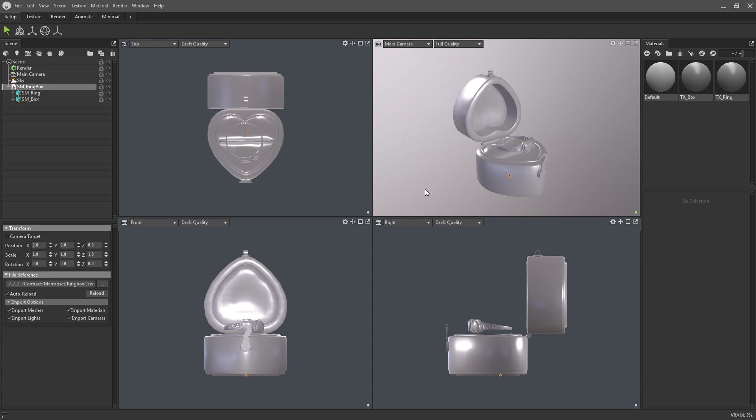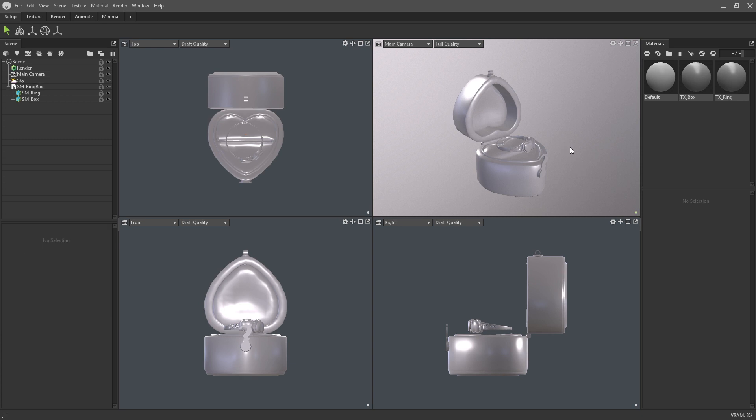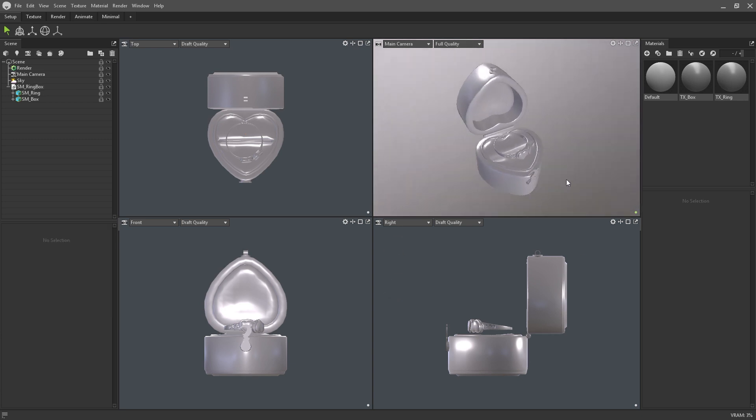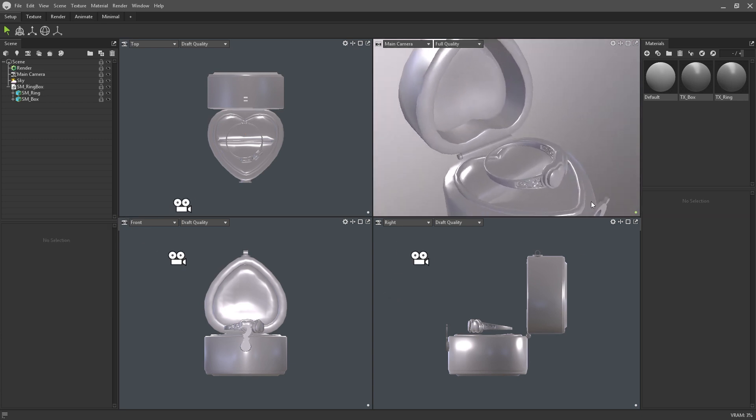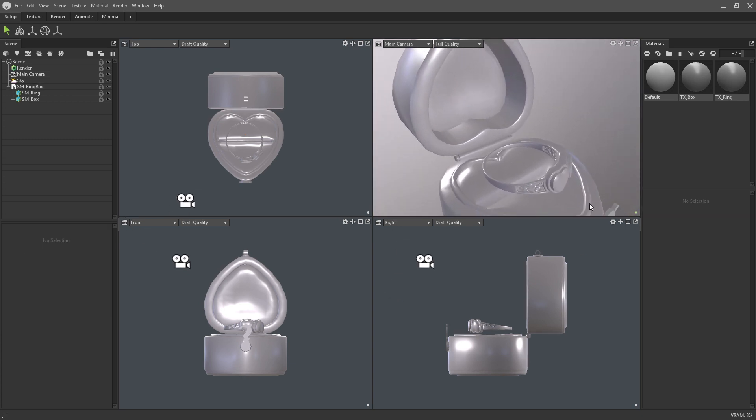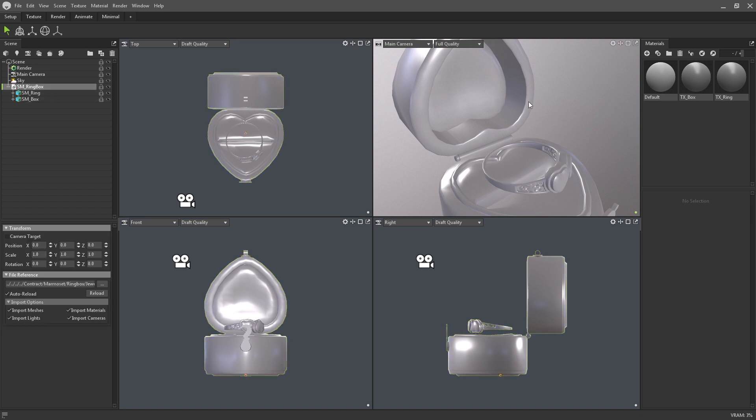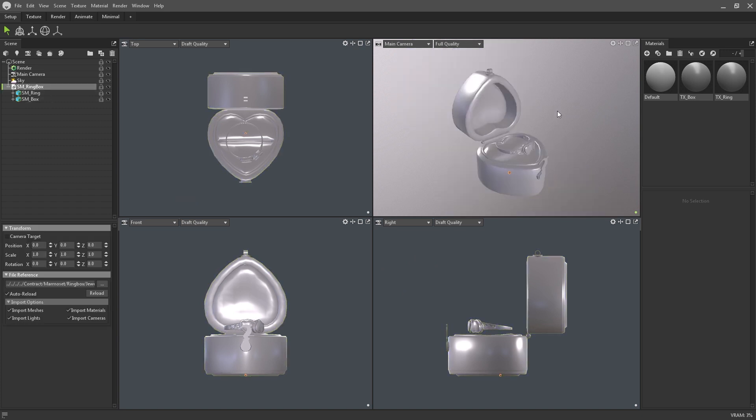In terms of navigation, Toolbag is similar to most 3D packages. To rotate around the model, use ALT and left click, while ALT and right click allow you to zoom in and out. If you want to focus and centralize your model, hit CTRL and F on your keyboard.